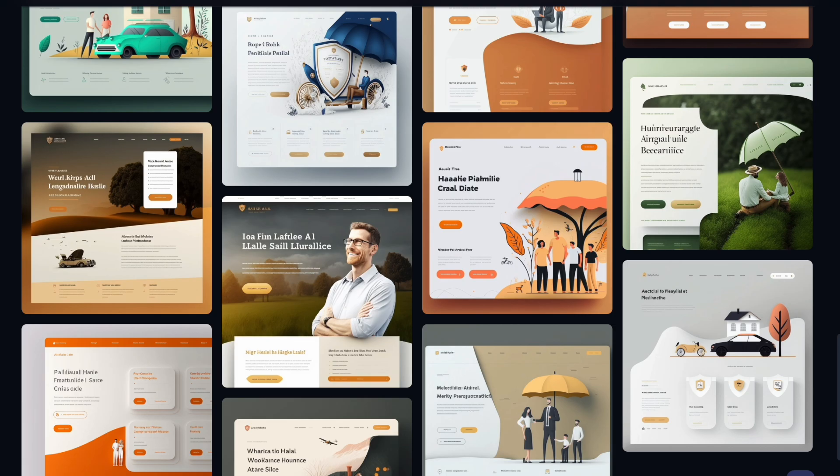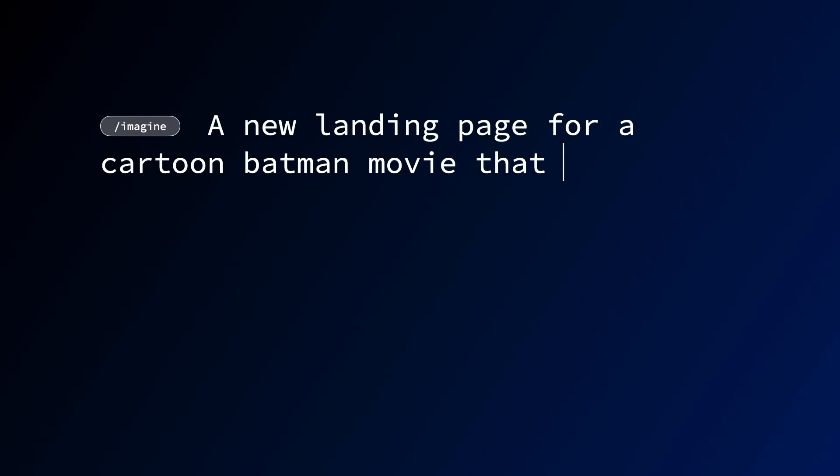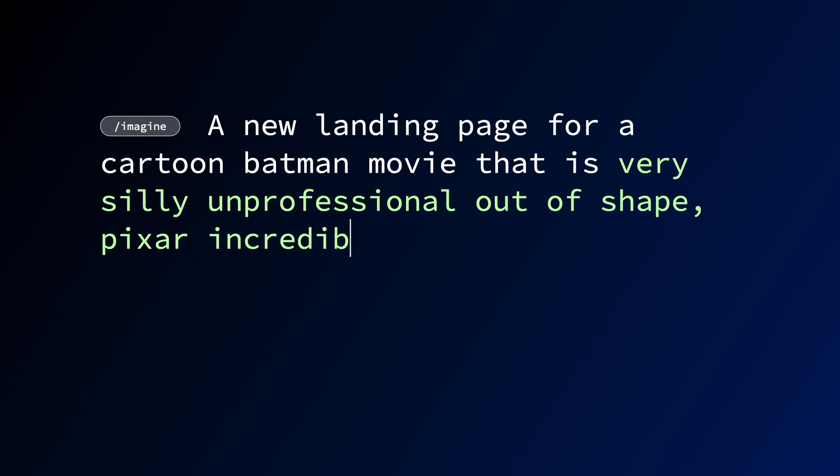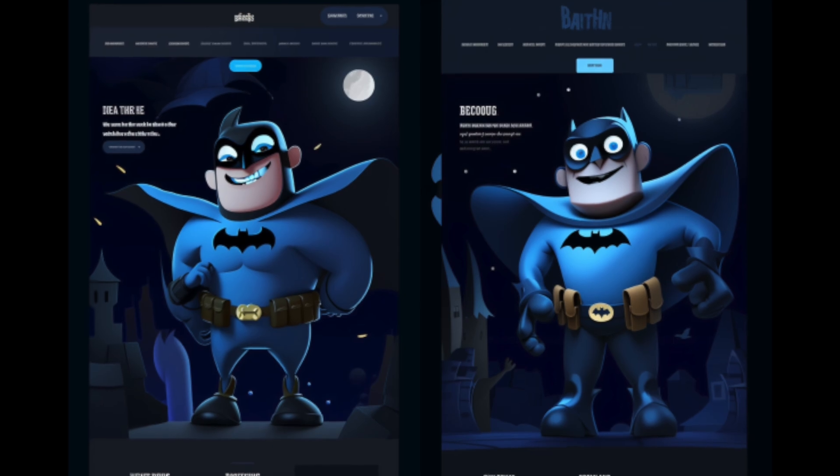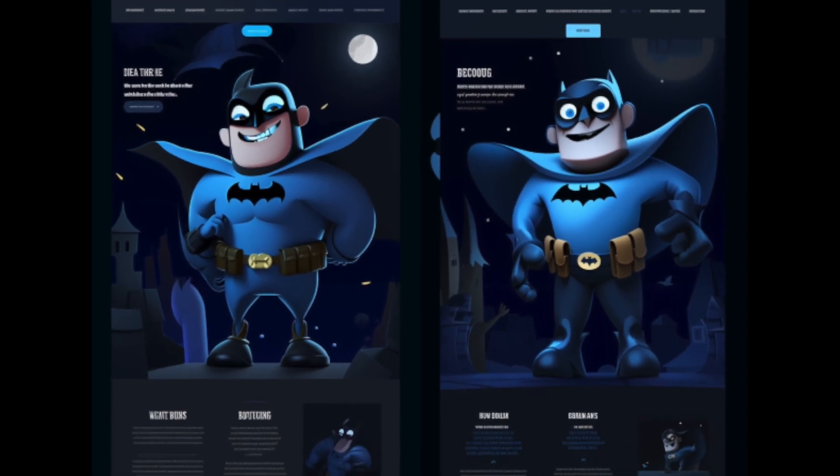Now with all of that said, I did feel like this Batman website was maybe a bit too serious. So just for kicks, I thought that I would see what would happen if I changed up the prompt. Instead of serious, I put very silly, unprofessional, out of shape, Pixar Incredible style. And this is what it came back with.